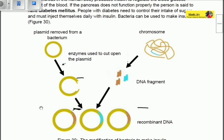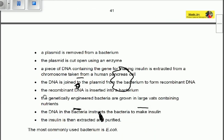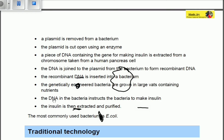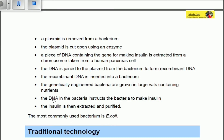The plasmid has been cut open, and the DNA fragment coming from the human is used to replace the space which was cut open by the enzymes. Therefore a recombinant DNA is formed. In writing: first, a plasmid is removed from a bacterium; then this plasmid is cut open using an enzyme, since certain enzymes are able to cut open the plasmid of a bacterium.